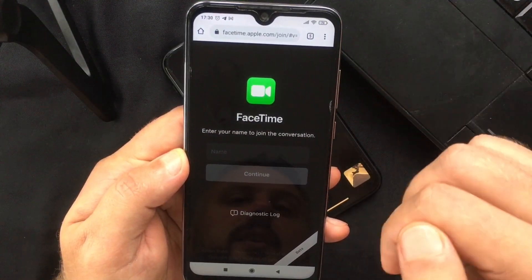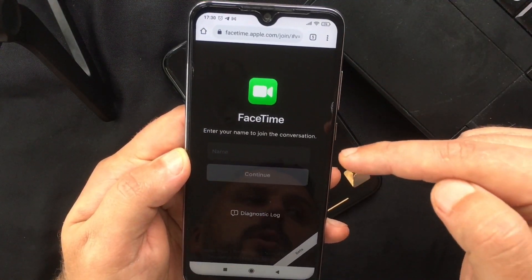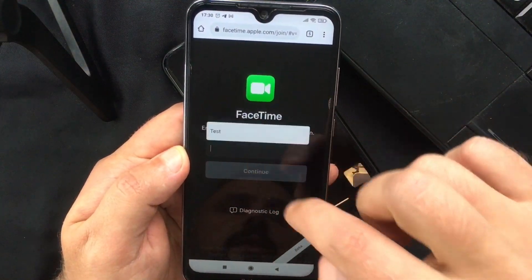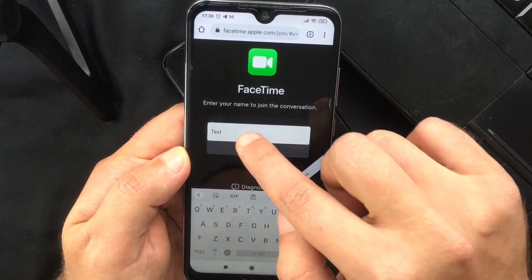When you send the link and the receiver clicks on it, they will be taken to a screen where they need to enter their name to join the chat.